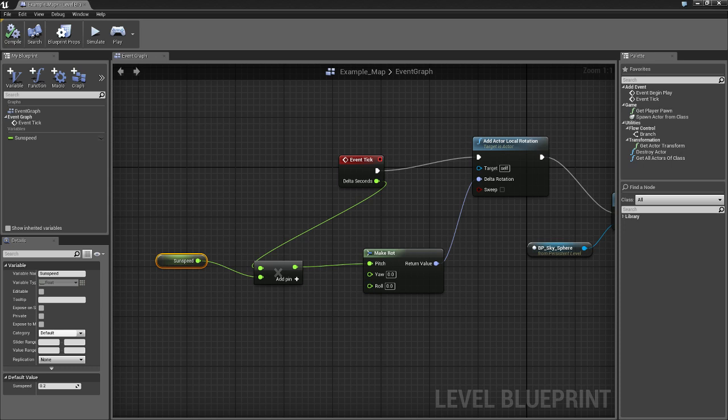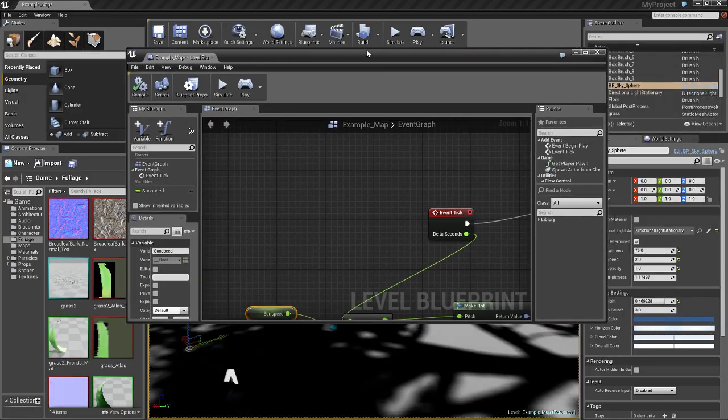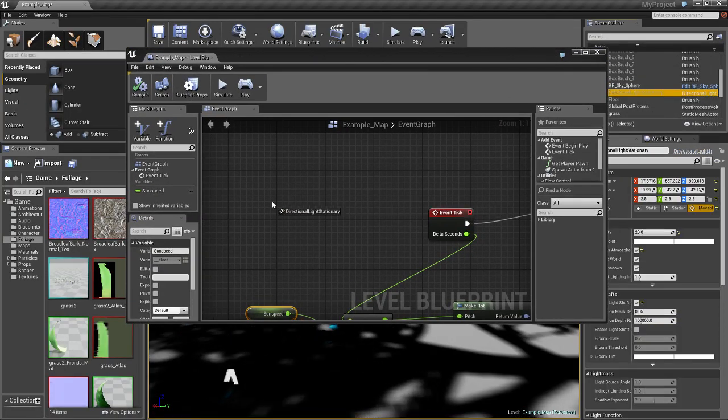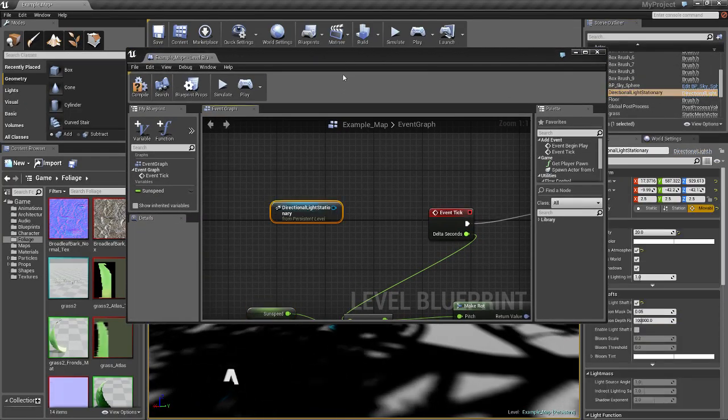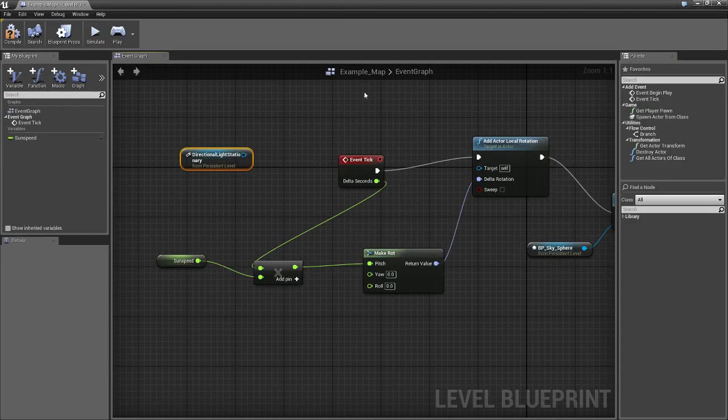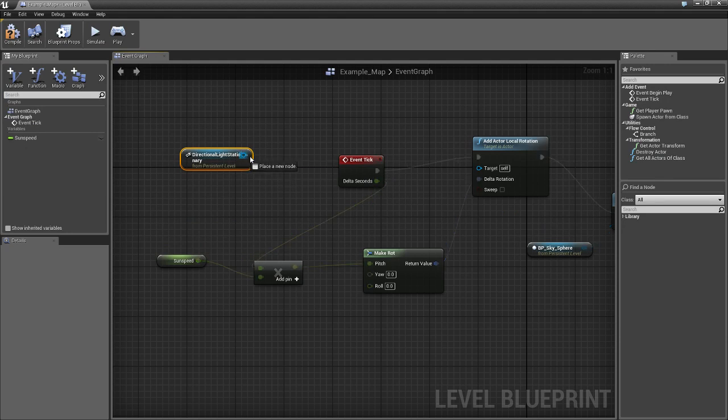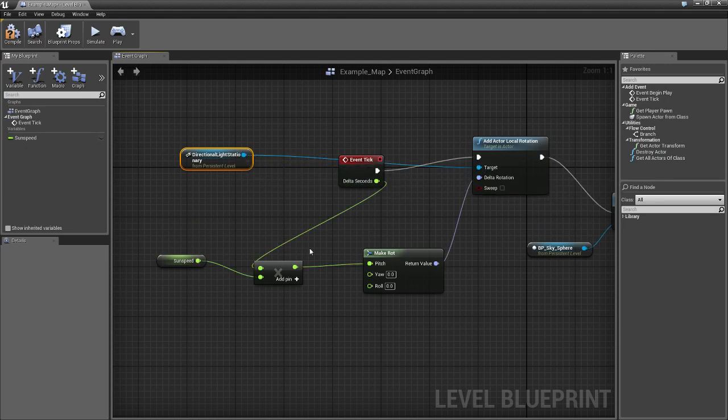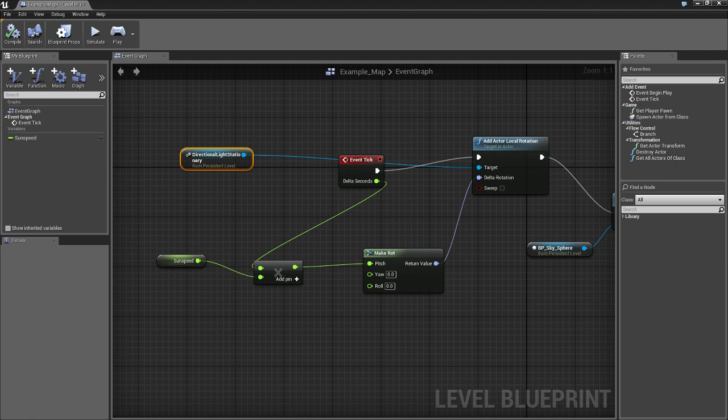And I think that's it. I'm just making sure. Okay. So, drag in the directional light. I think you're going to have to put it right.